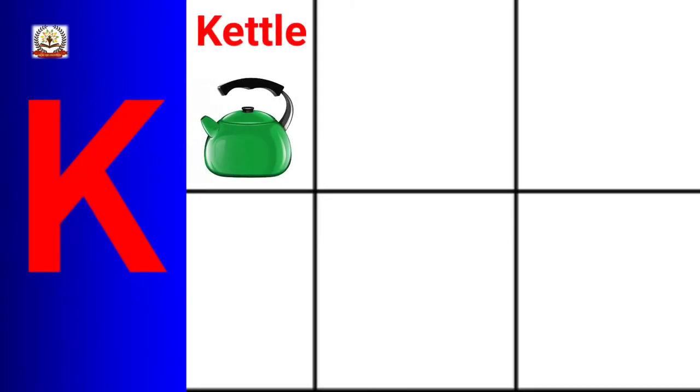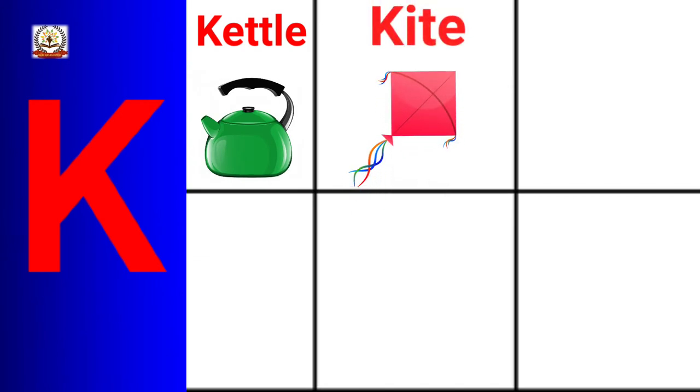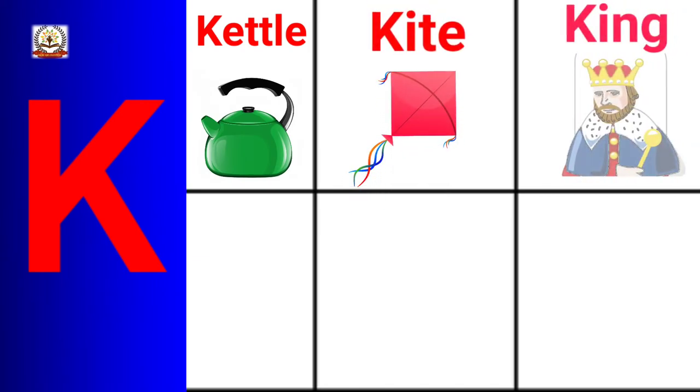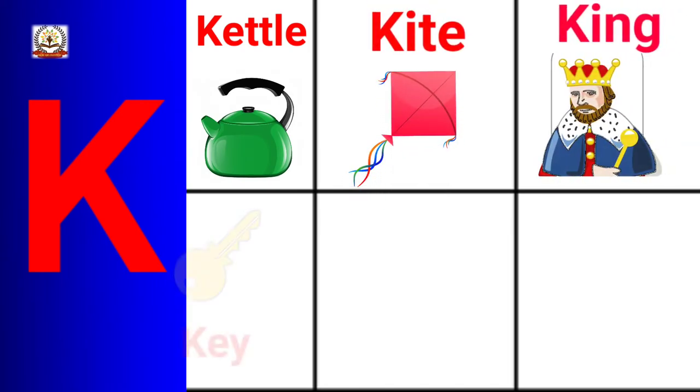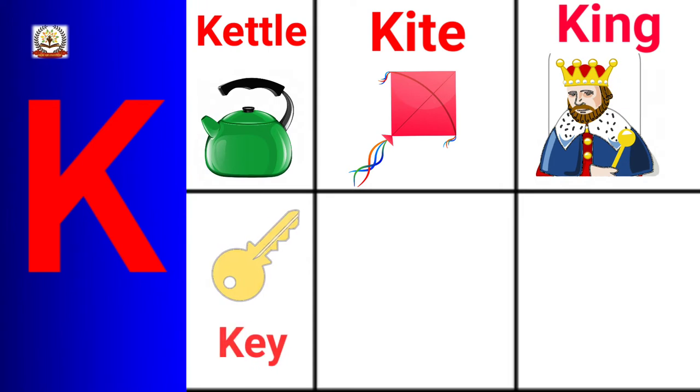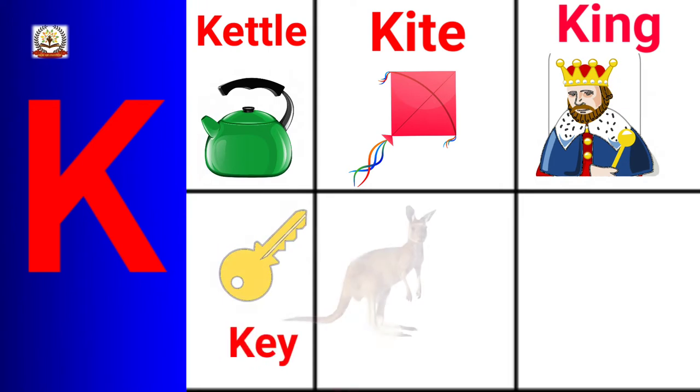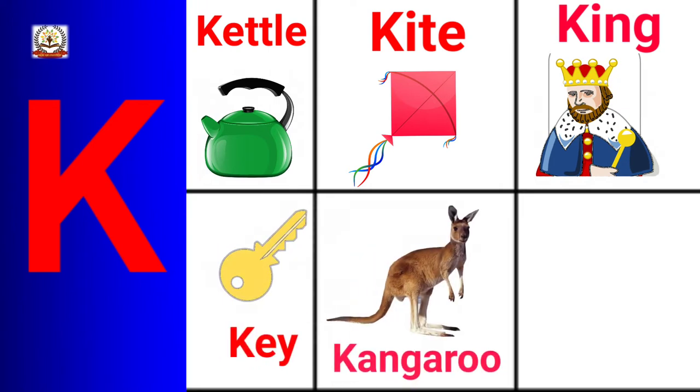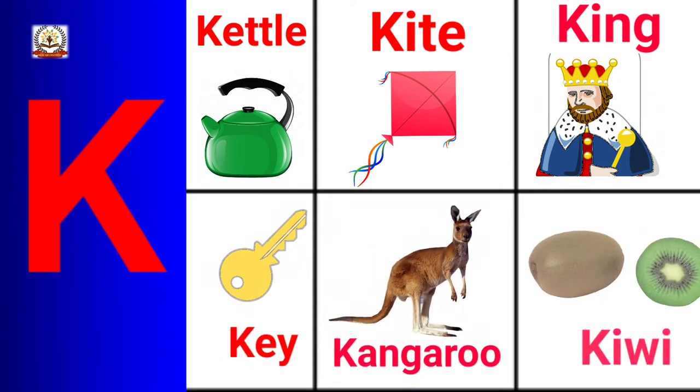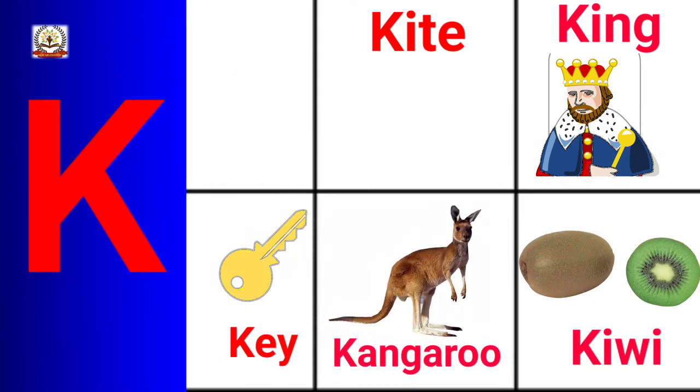K is for Kettle, Kite, King, Key, Kangaroo, Kiwi.